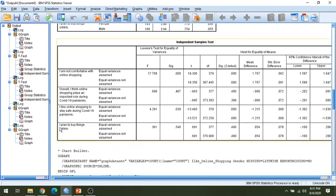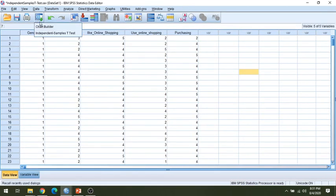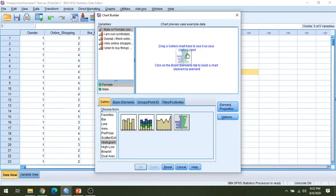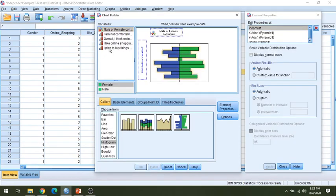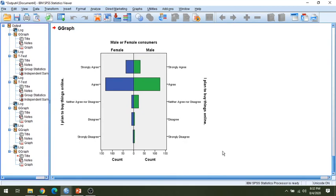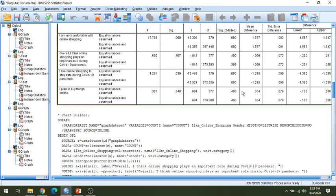For the fourth statement — 'I plan to buy things online' — the two-tail test shows the value is more than 0.05, meaning it is insignificant. Going back to the chart builder, select OK, reset, drag the split variable for gender, select the fourth statement, and click OK. The resulting chart confirms that there is no significant difference for the fourth statement, consistent with the statistical output showing no significant difference exists.